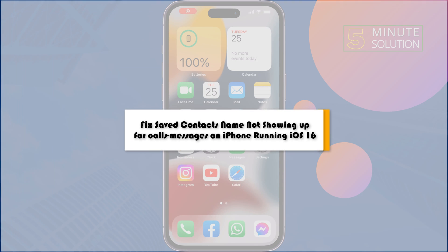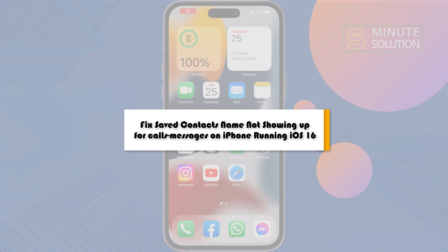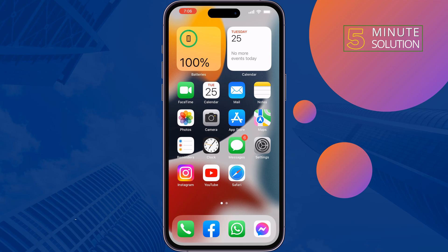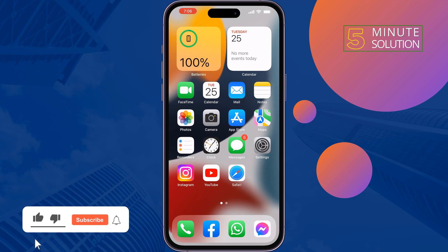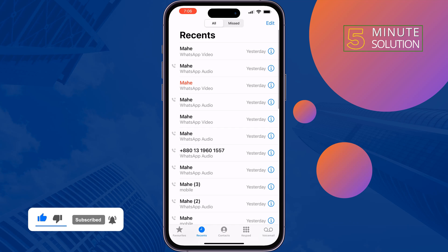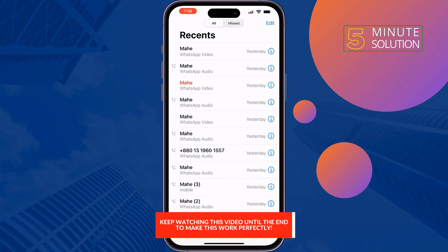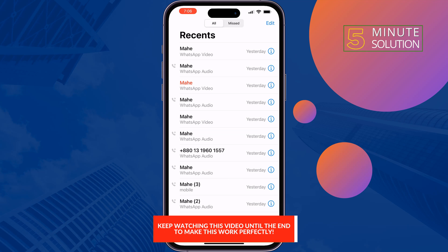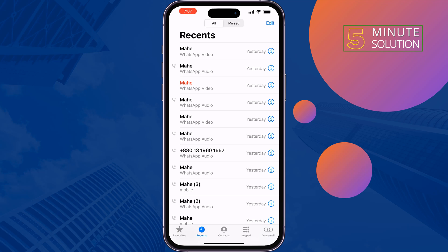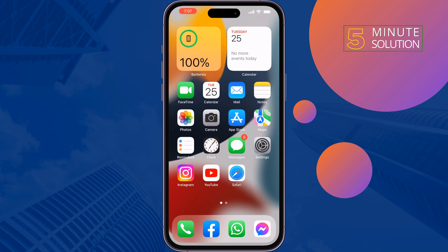This five-minute solution will show you how to fix saved contacts names not showing up for calls and messages on iPhone. If you saved contacts on your iPhone but whenever you receive a phone call or message from that number you see only the number instead of their name, just follow these quick solutions to fix this issue.